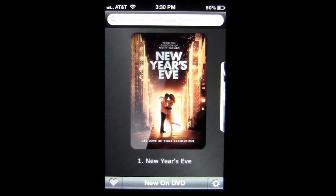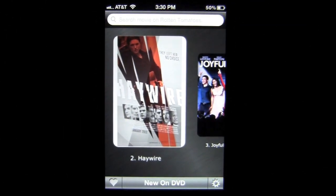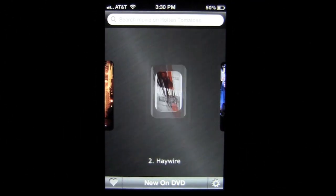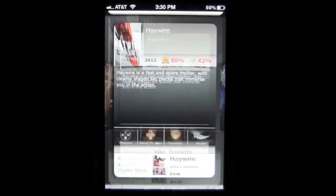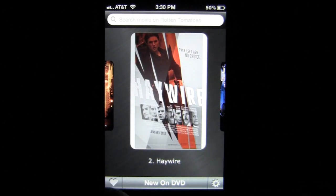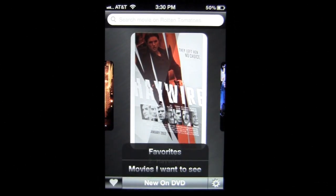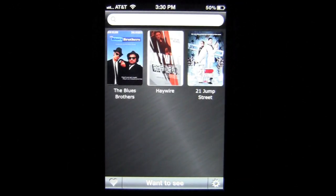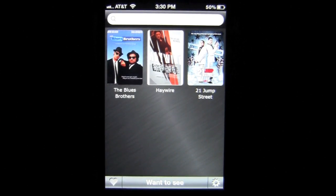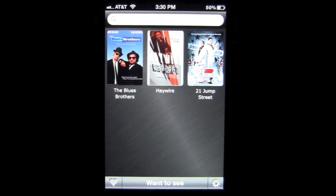I can go to one movie I want to see called Haywire, tap on it — I've already tapped 'want to see it.' Tapping the heart icon pulls up both my favorites and movies I want to see. In the want-to-see list I can see the Blues Brothers, Haywire, and 21 Jump Street.